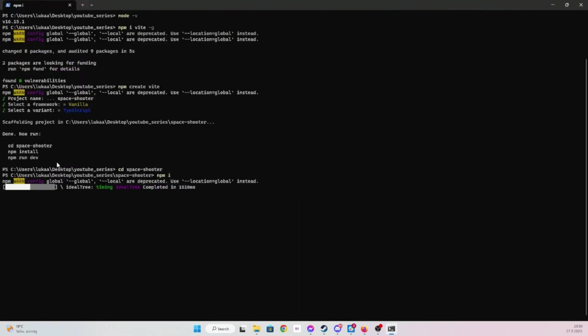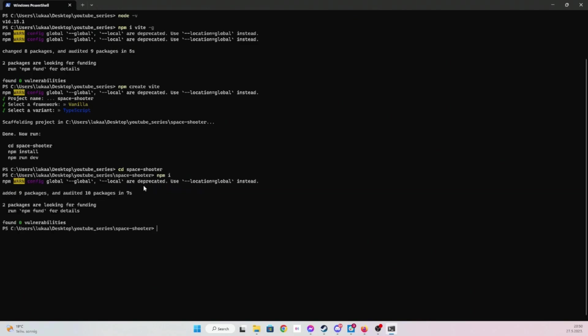And then npm run dev. That will build our project and start the server.